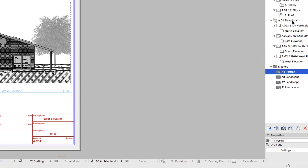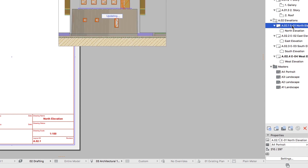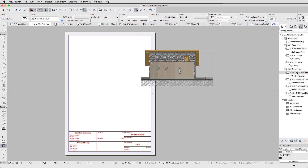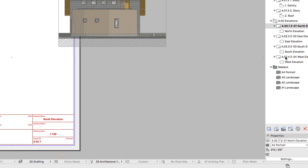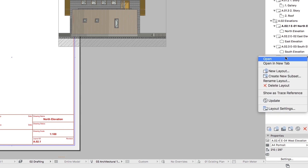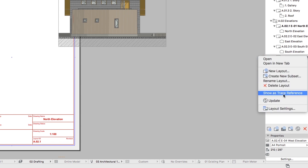To adjust the Drawings on all Elevation Layouts, you can use the Trace Reference. Open the A021-E01 North Elevation Layout. Then right-click on the A02-4-E04 West Elevation Layout and select Show as Trace Reference.